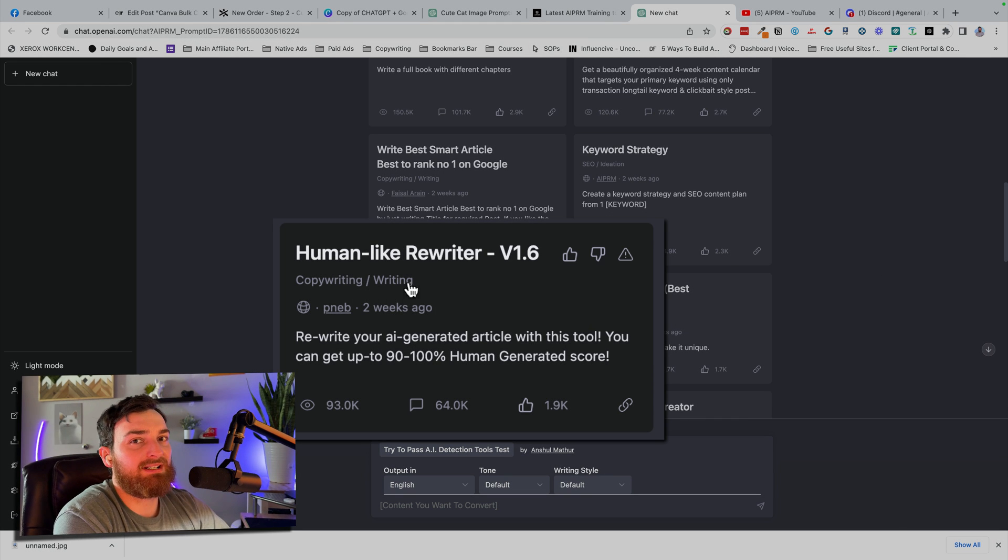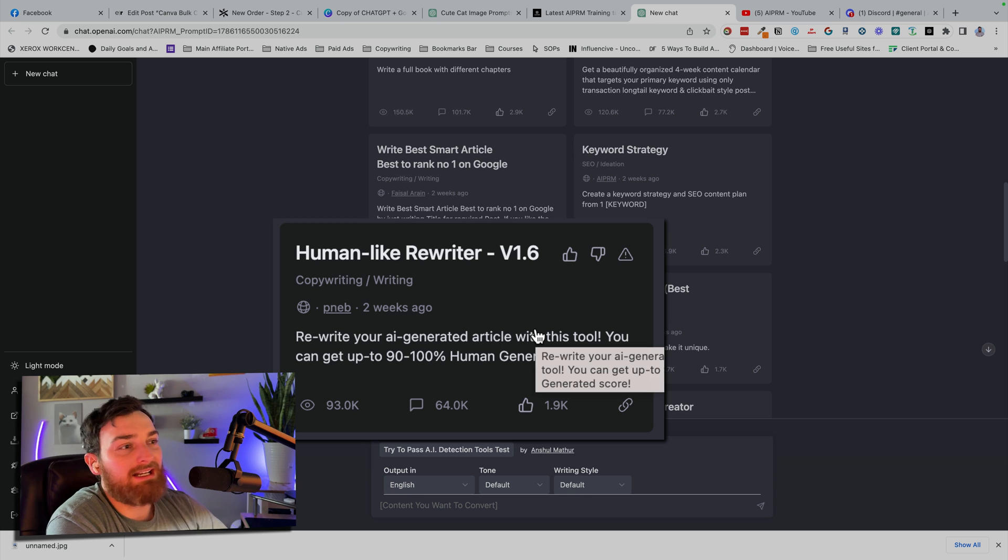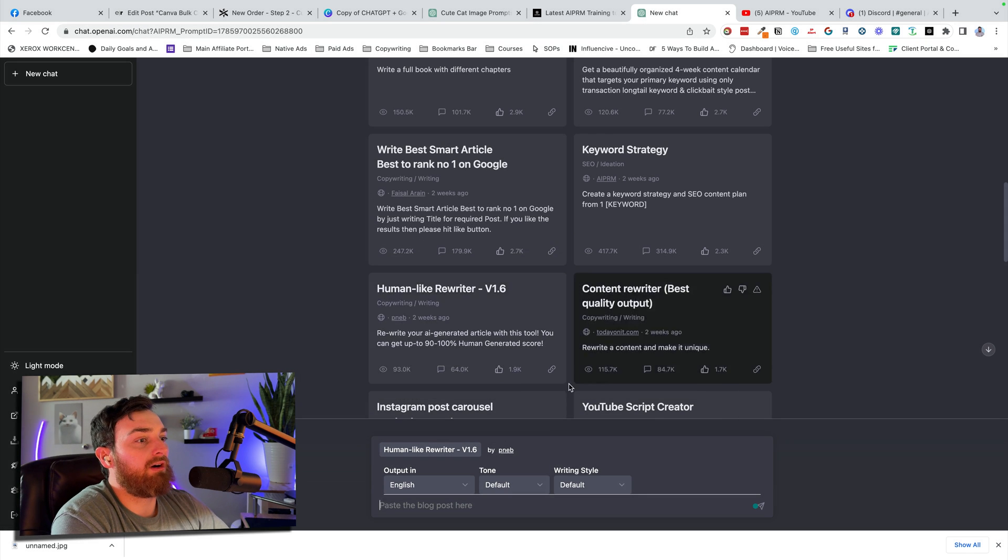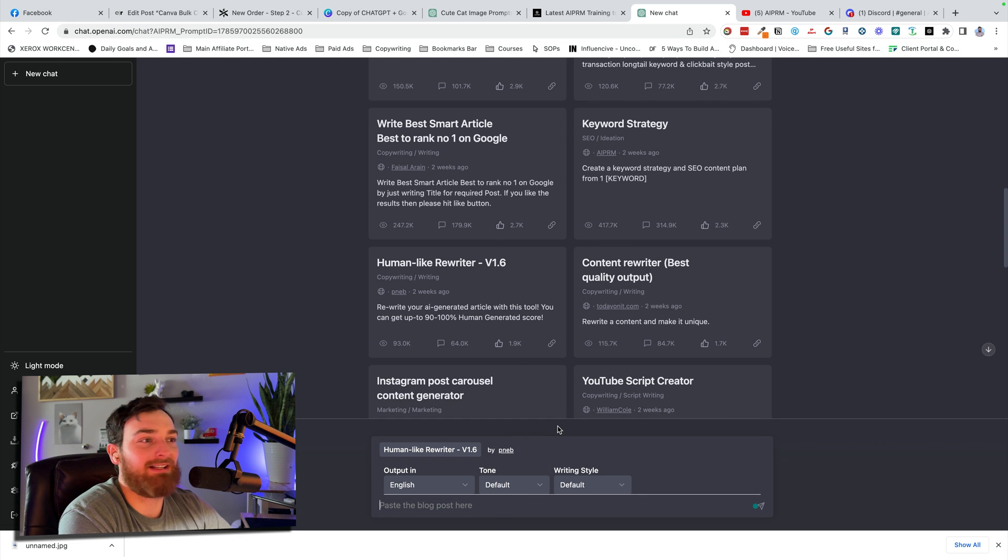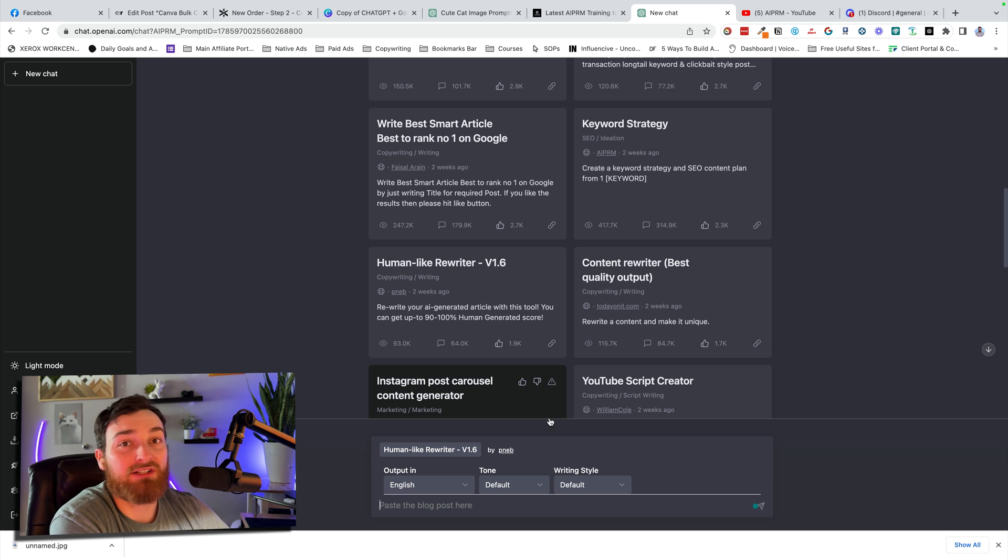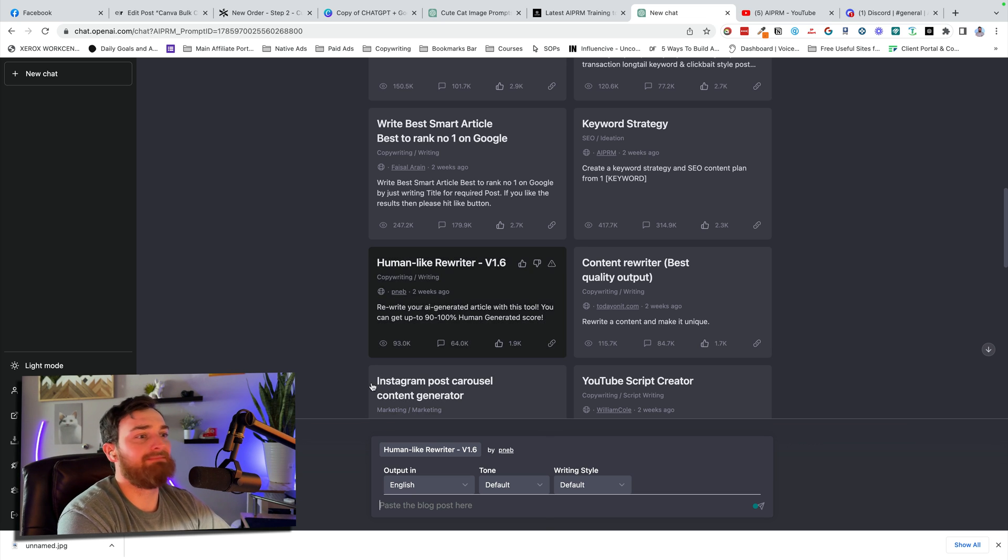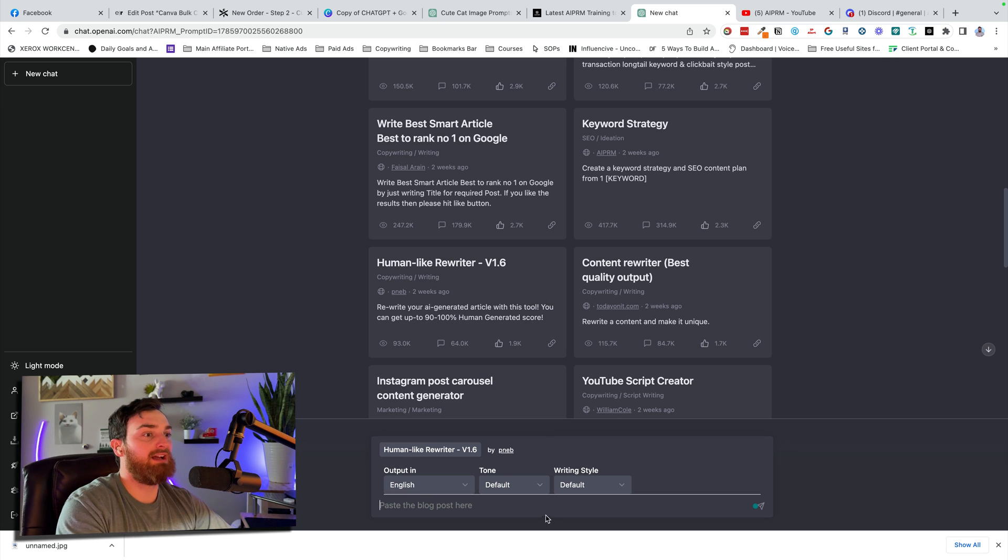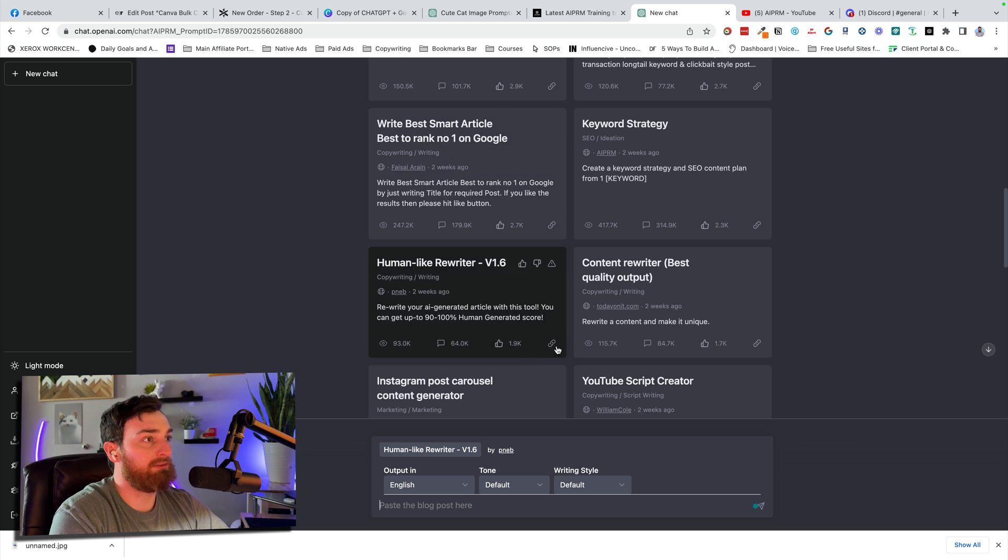And this one is insanely popular. Rewrite your article to sound like it is completely human generated. So cool. You know, you can do that with other stuff, but this one is already done for you.